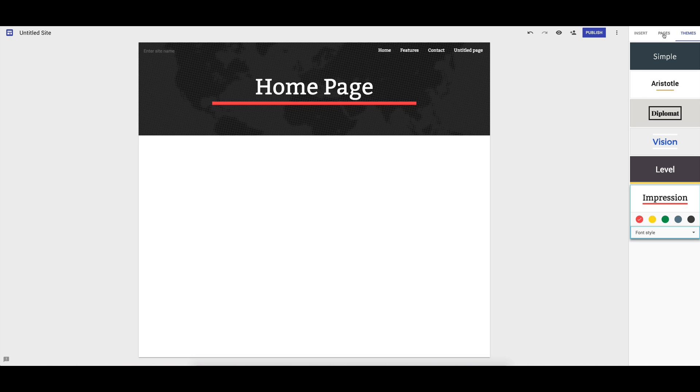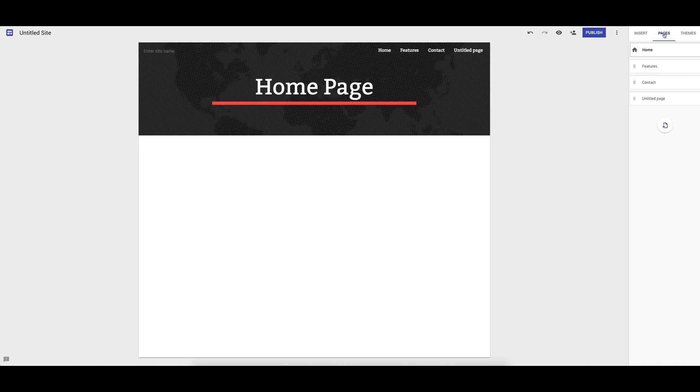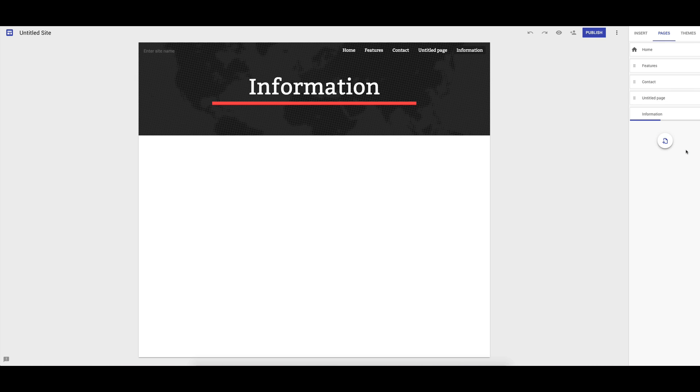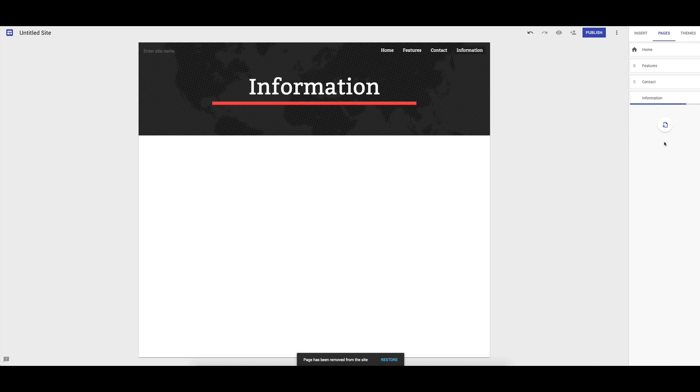The next thing we'll have a look at is pages and navigation. Adding a new page is very simple. Let's add one in now. If you want to delete any, like that. You can see there that we've just added those.